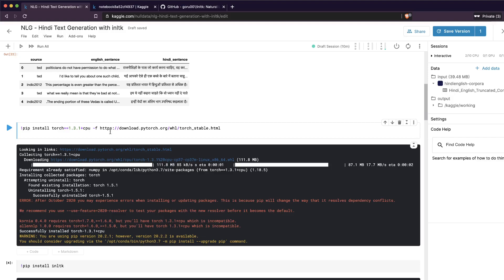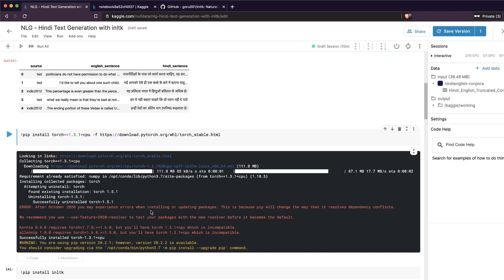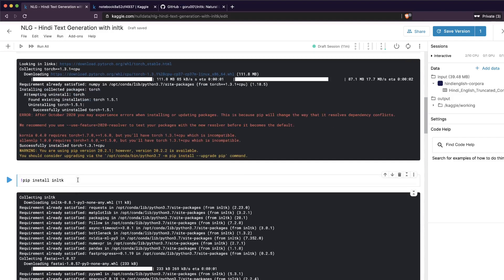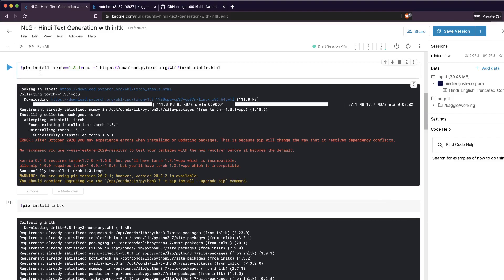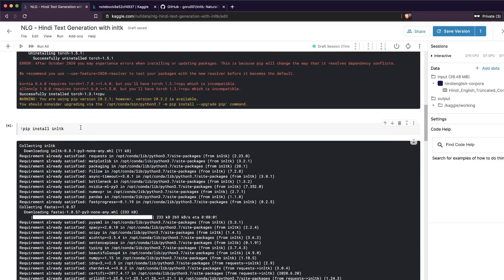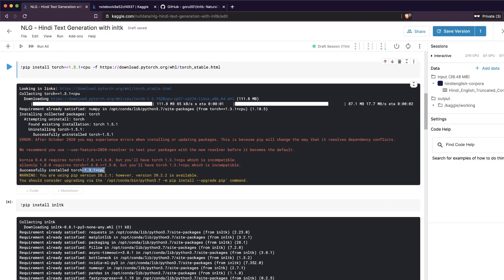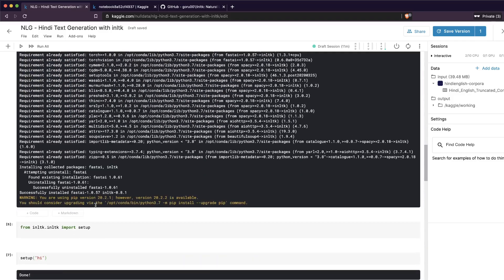You need PyTorch version 1.3.1. When I tried with the latest version (around 1.5), it threw errors — the developer probably needs to re-upload the model. To avoid those problems, we use PyTorch 1.3.1 as mentioned in the documentation. After installing that, install the inltk library using pip install inltk — don't forget the bang operator in the notebook. Note there is no CUDA support at this moment; it's CPU only.